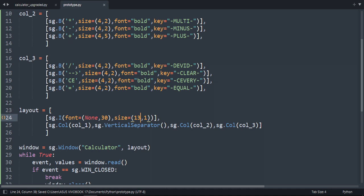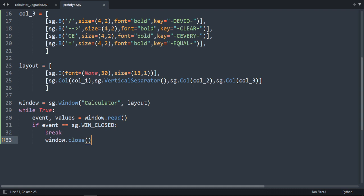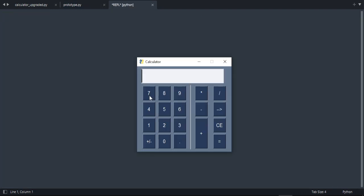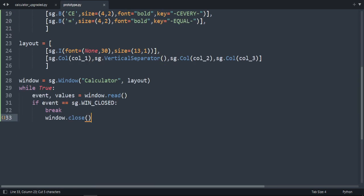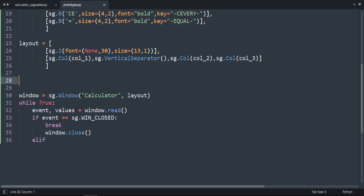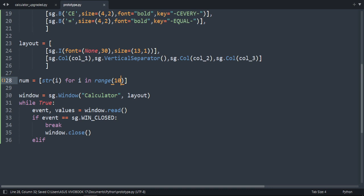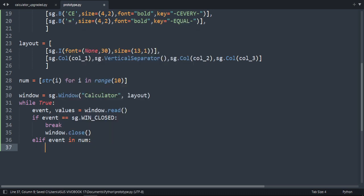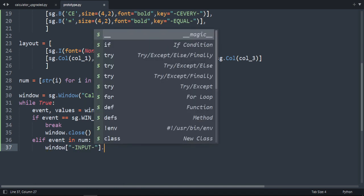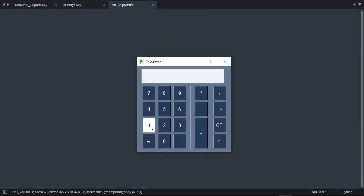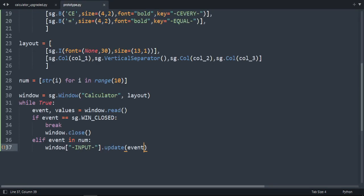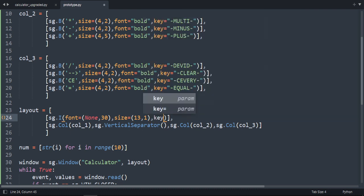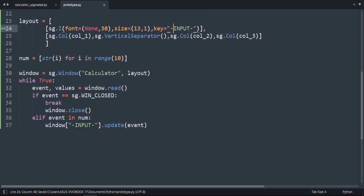Now let's program the buttons. When we click a number button, the number should appear in the input field. We create a list of number strings: nums equals [str(i) for i in range(10)]. Then we check if event is in nums, and if it is, we call window['input'].update(event). It's not working — I forgot to add the key 'input' to the input widget. Let's fix that and try again.